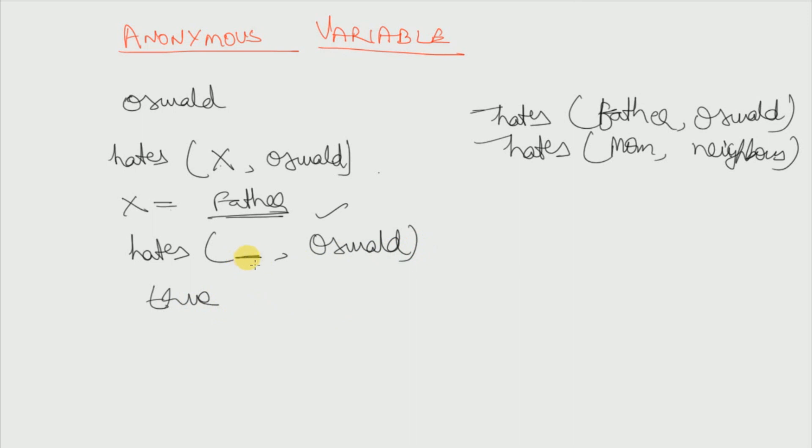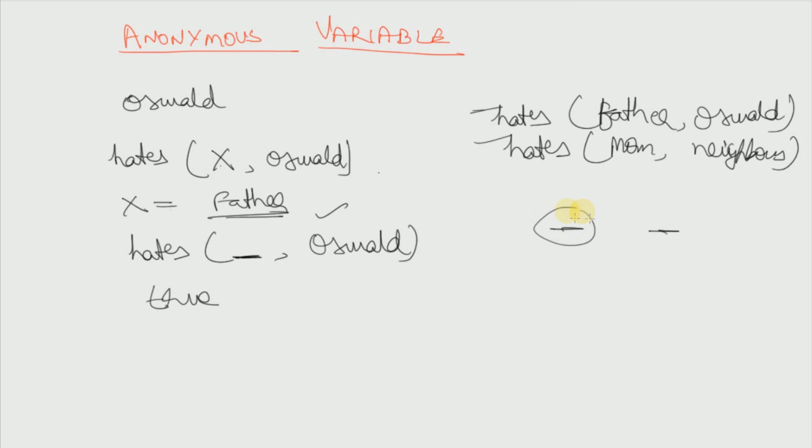So this anonymous variable is very useful in these type of cases where we don't want to reveal the name who hates Oswald, but we want to say that there is someone who hates Oswald. So in these type of situations we use anonymous variable. And one anonymous variable is always different from another anonymous variable. So this should be kept in mind.